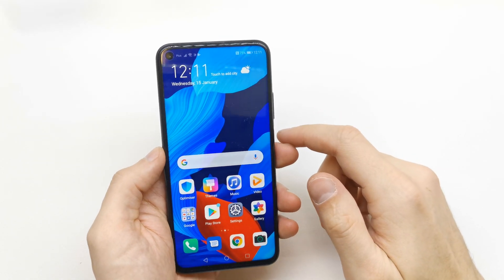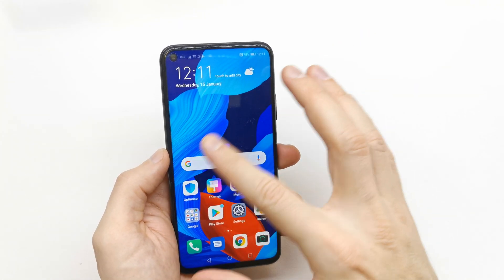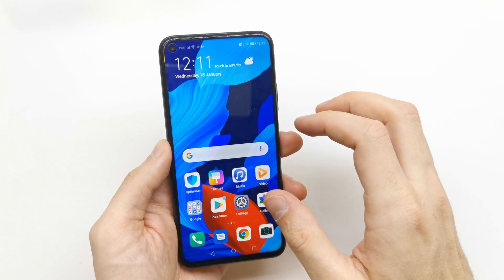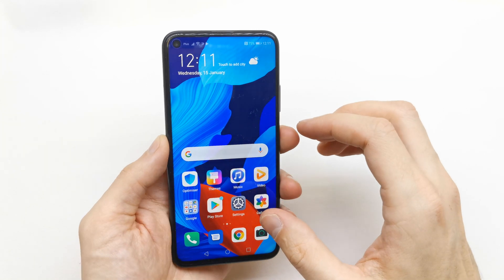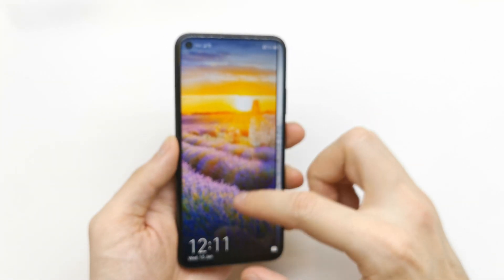Hi, welcome back to the Watch Yourself channel. Today I'm going to show you how to change the wallpaper of the screen and the lock screen.